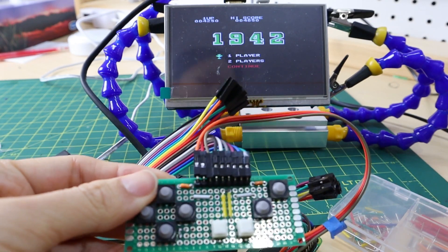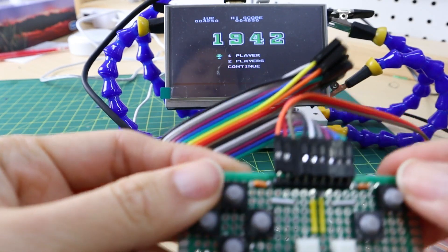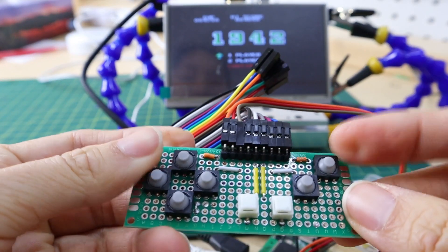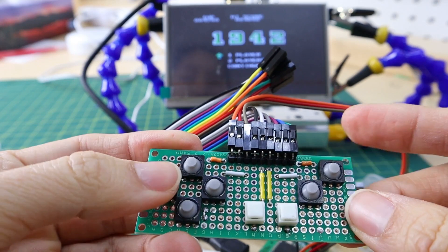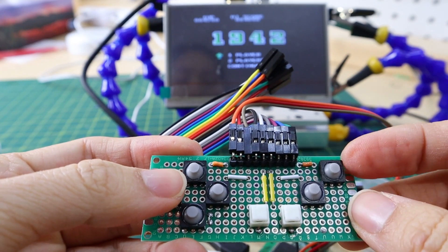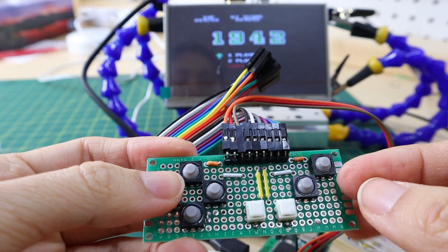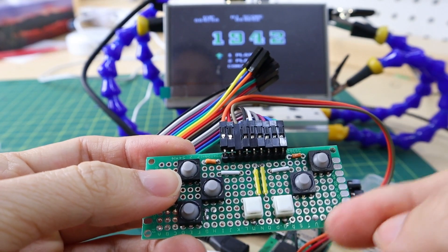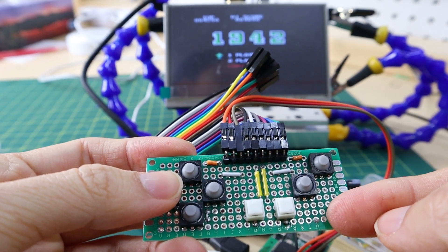For each of the buttons, you will need to connect one side of it to the GPIO of the Raspberry Pi Zero and the other side to ground.